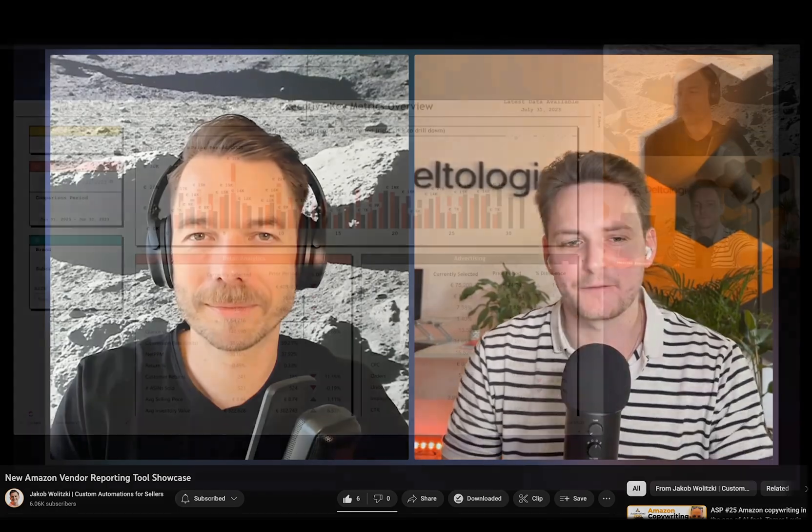I decided to bring you here because you're the vendor specialist and we'll be showing our tool that we've built together. It's a Vendor BI tool, a reporting solution for all of the vendors that are selling on Amazon. I thought you'd be a great guest also to answer all of the questions that I have.